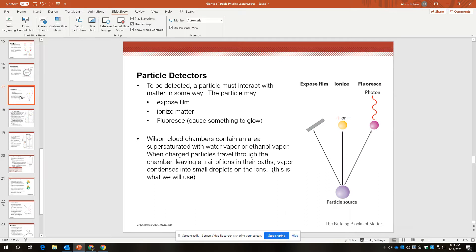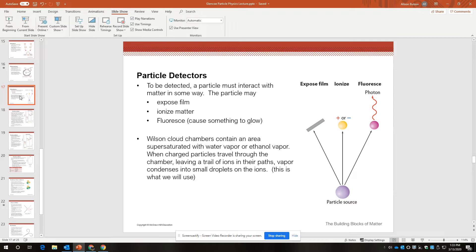Of course once you have accelerated particles and mashed them together you want to detect the fallout. And in order to be detected a particle must interact with matter in some way. We have detectors made out of matter and they won't detect a signal if the particles that we're trying to measure don't interact with the matter inside of the detectors. So some ways that detectors work can be to expose film, to ionize matter, or to fluoresce, to glow.